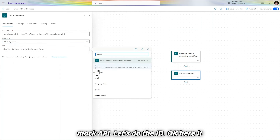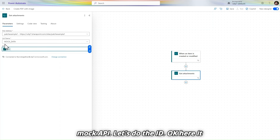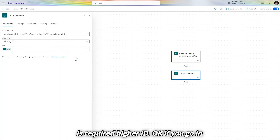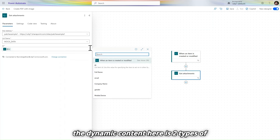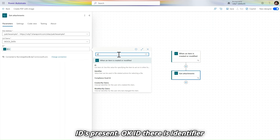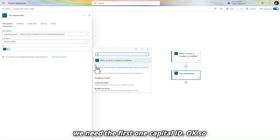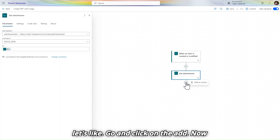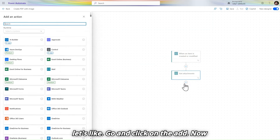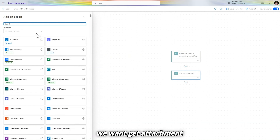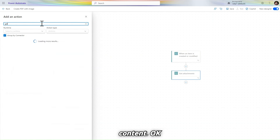Give the ID — it is required. If you go to the dynamic content, there are two types of IDs: there is an 'Identifier' but we don't need that. We need the first one — the capital 'ID'. Click on add, and now we want 'Get attachment content'.